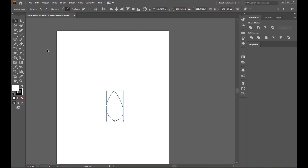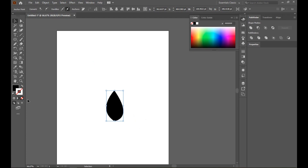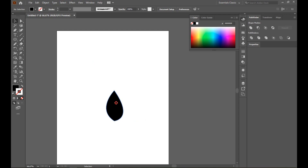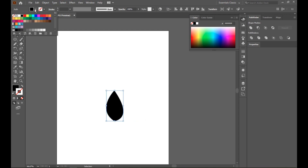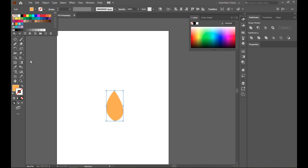Okay, this is enough. We can see we have the white fill and black stroke, so reverse it and turn off the stroke. Now select it and select any color you want, but I am selecting this yellow color.